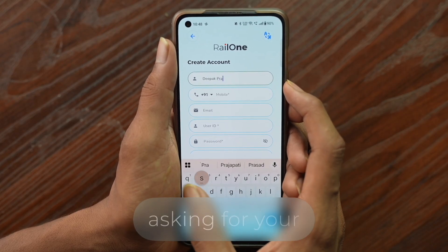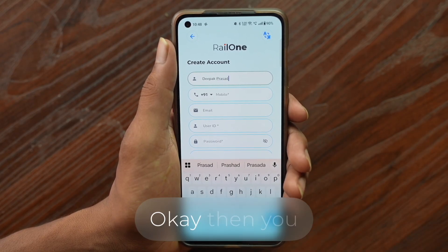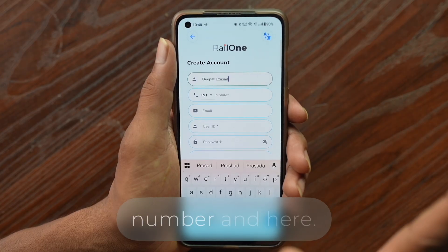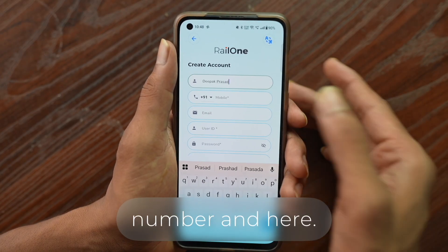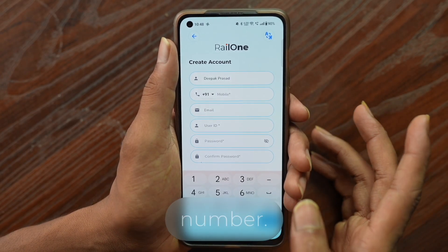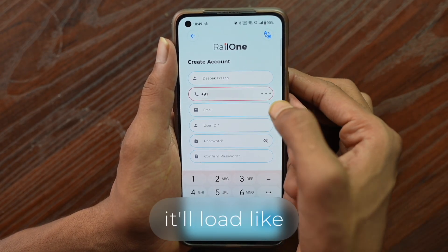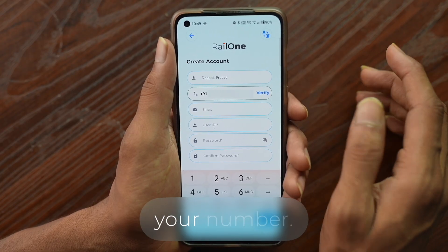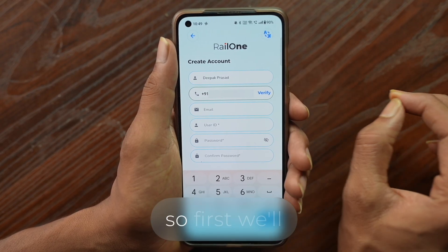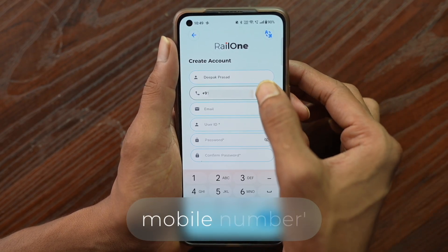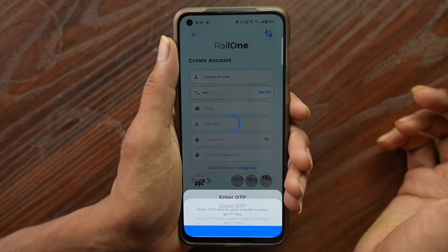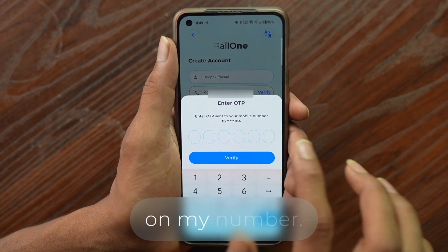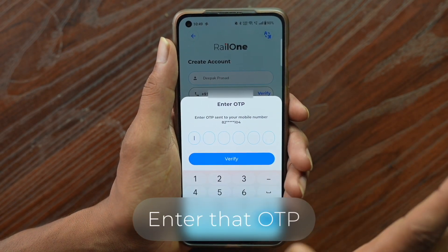Next, it asks for your mobile number. Go to the mobile number box and enter your mobile number. After doing so, it will load and prompt you to verify your number. Click on the verify mobile number option and you'll receive an OTP on your number. Enter that OTP in the field.